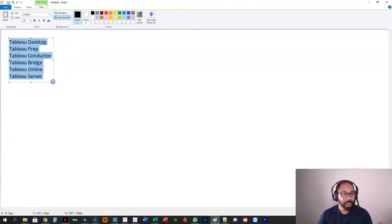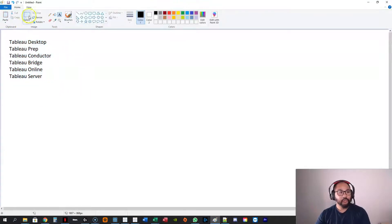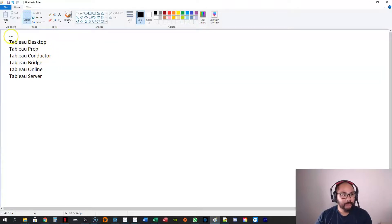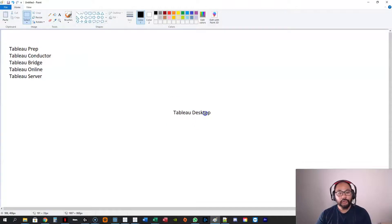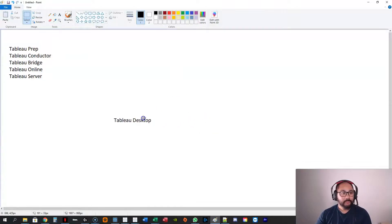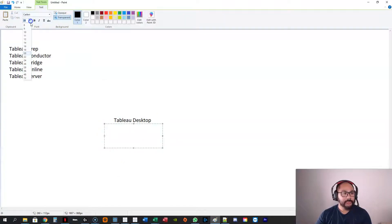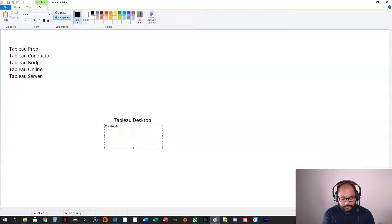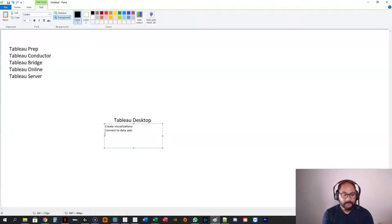Let's start with the core tool, which is Tableau Desktop. Tableau Desktop is where you do all your visualizations — this is where you create visualizations, connect to data sets, and do your data analysis.